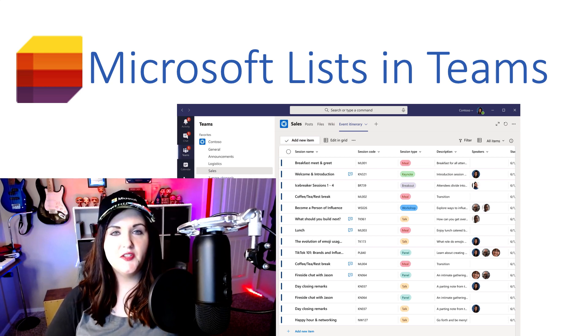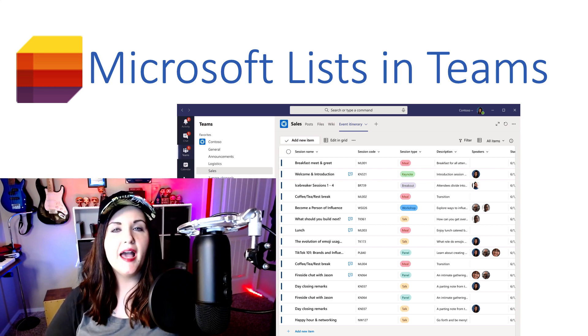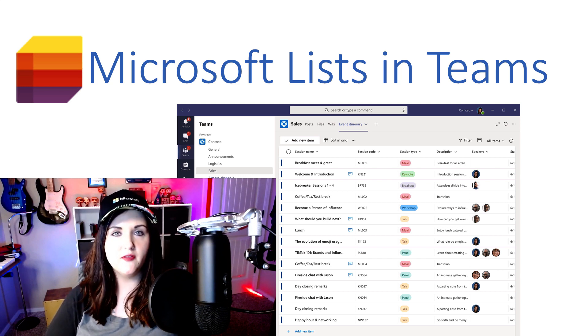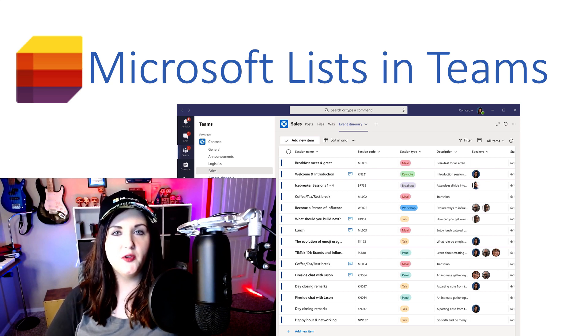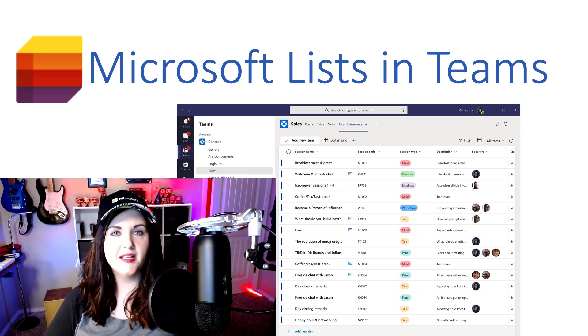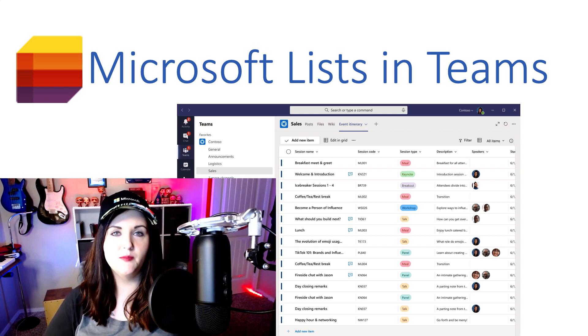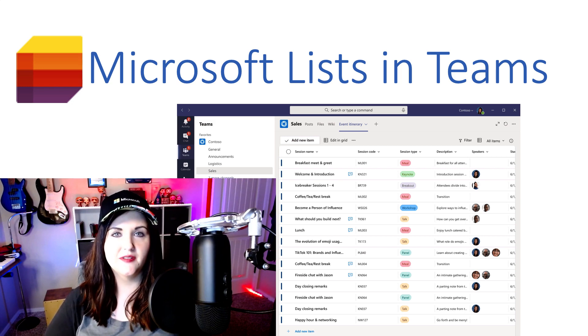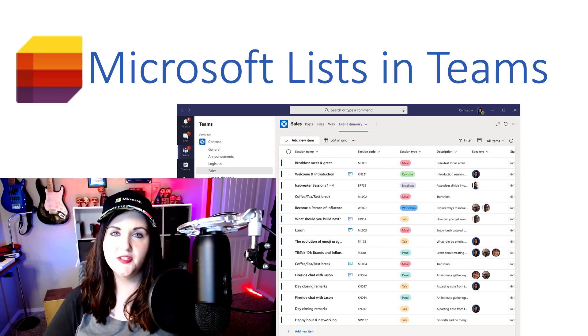In this video, I'll give you a high-level overview of what Microsoft Lists is, and then show how you can start using it today within Microsoft Teams.